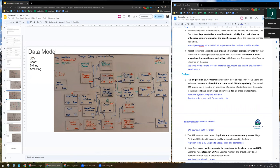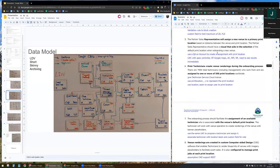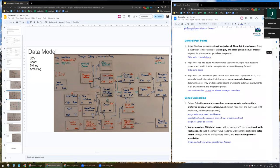Let's go to the general pain points. In the general pain points, point number three: my understanding of the requirement is that they're looking for automating deployments to all environments. Can you explain how Copado does that?